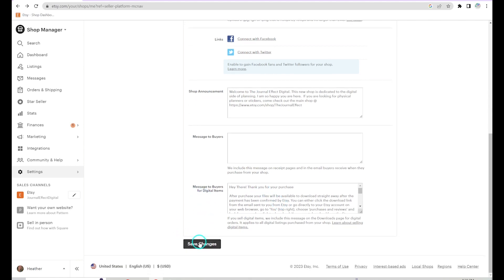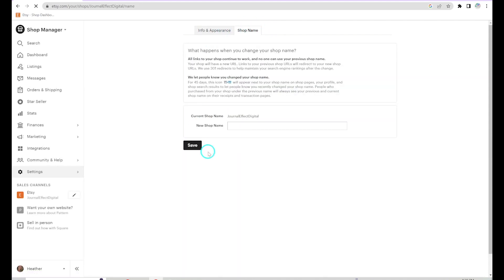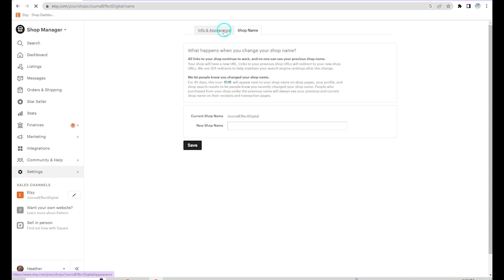Any change you make, go ahead and hit Save Changes. Over here is the shop name — as I said before, you can change it. So if you rushed to get the store open and then changed your mind, you can do that over here in settings.